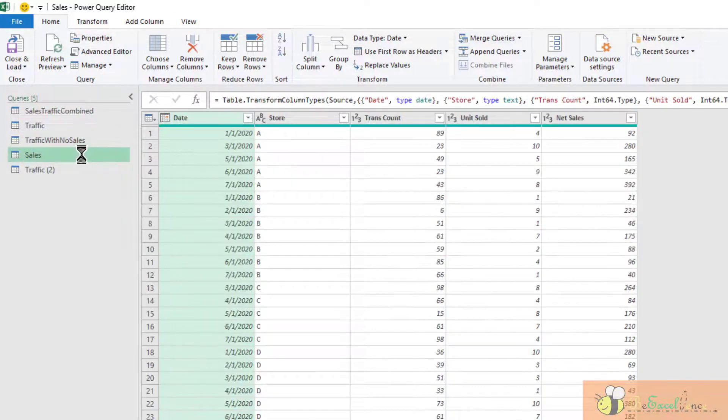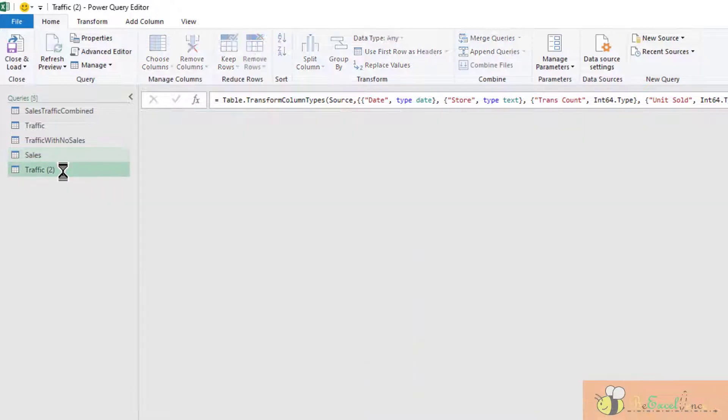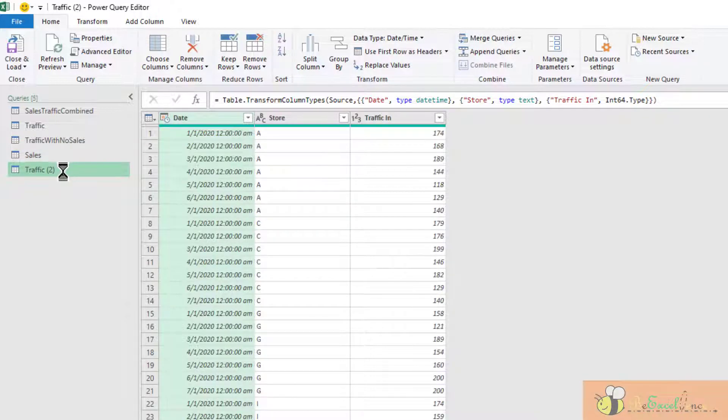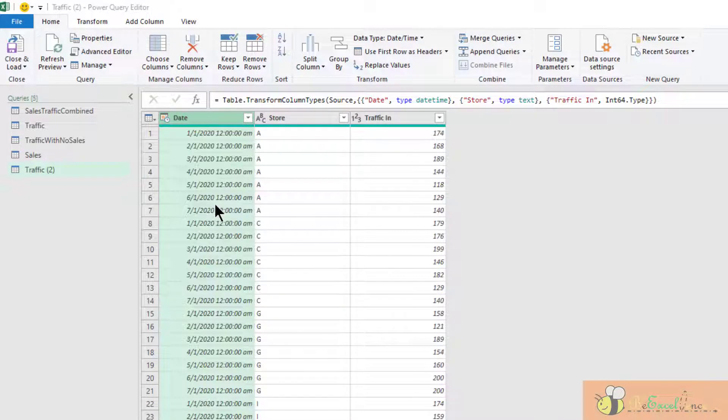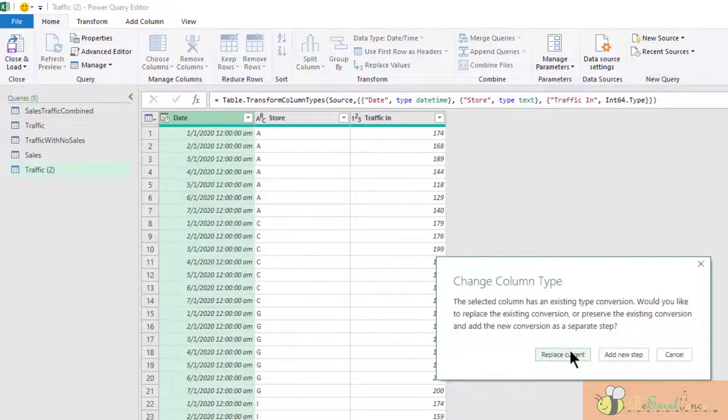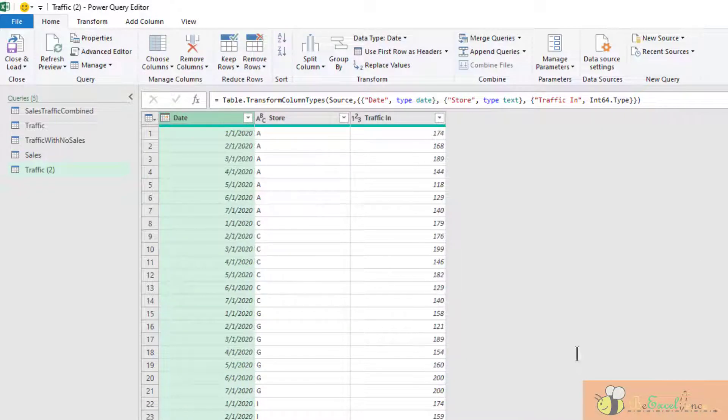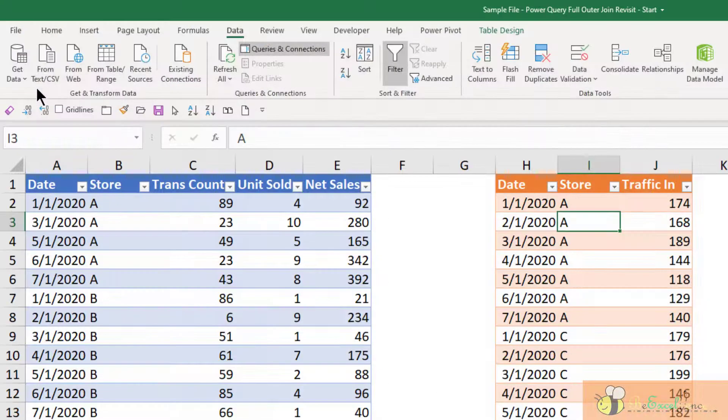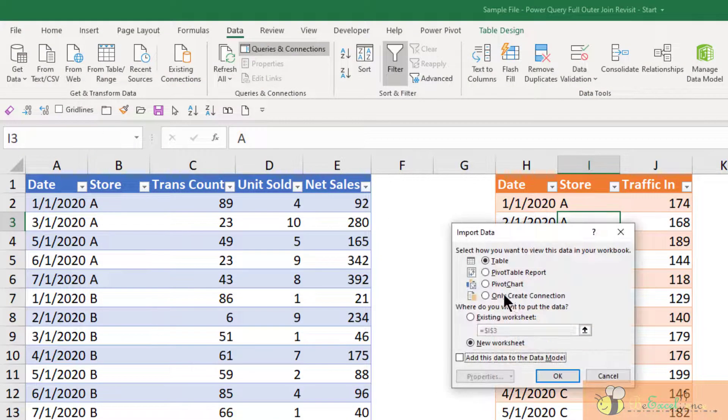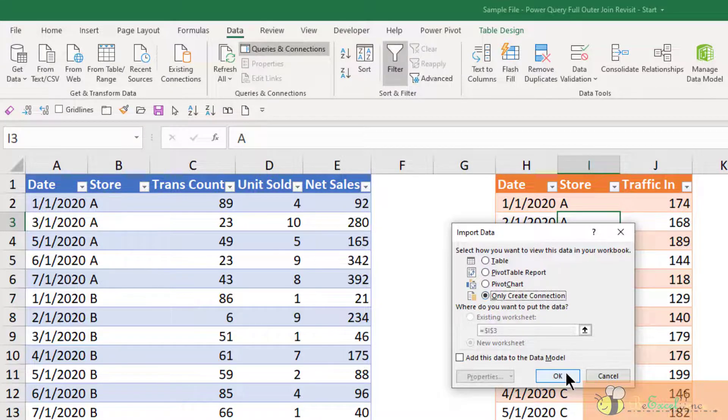Now, let's focus on our existing approach. Go back to the traffic queries here. Change the date to date. I don't need the time portion. The other two data types are okay. So I'm going to close and load it to create a connection only.